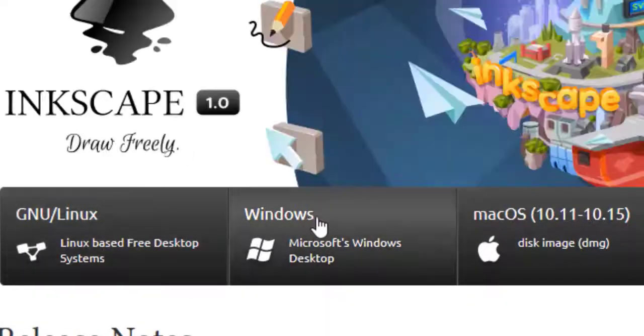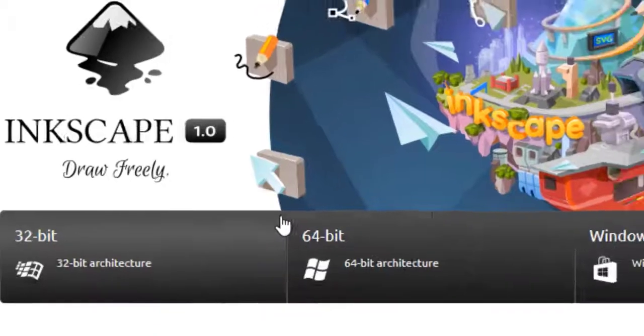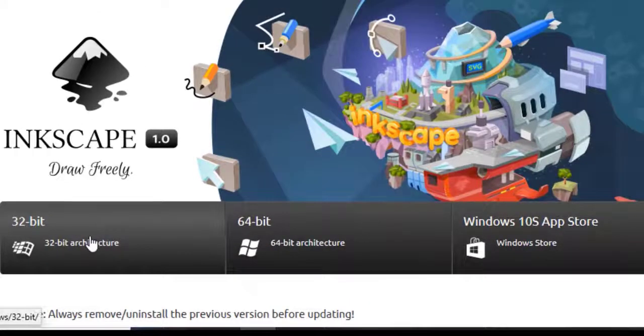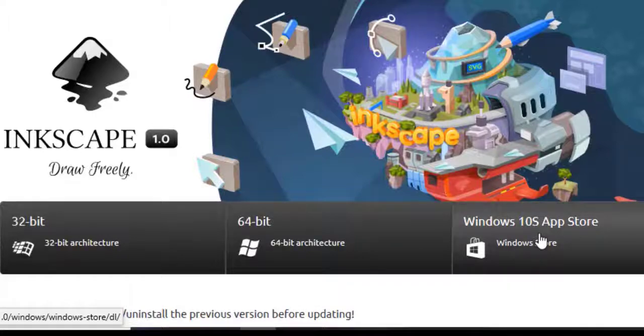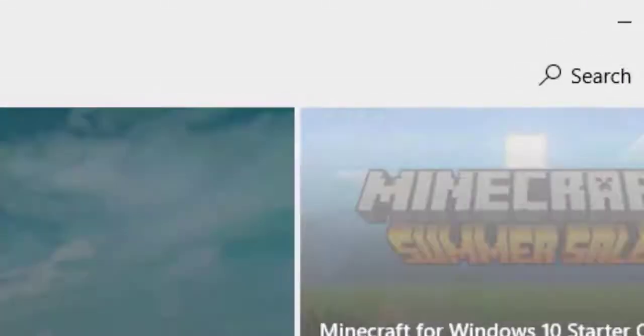We can install it on Linux, Windows or Mac OS. For Windows we have the option 32, 64 bits but I prefer to go to the Windows App Store to download directly.